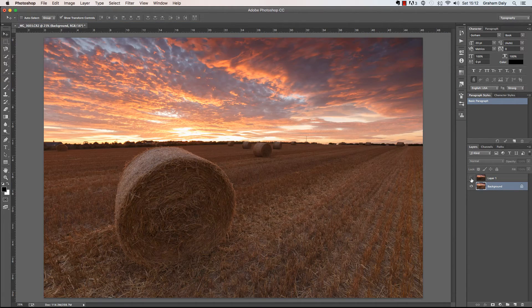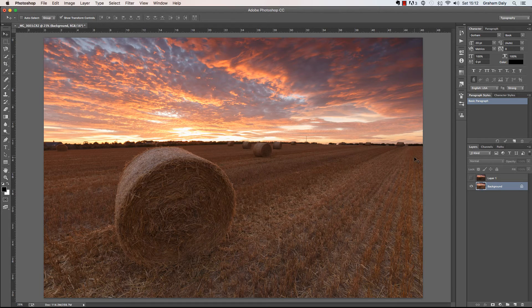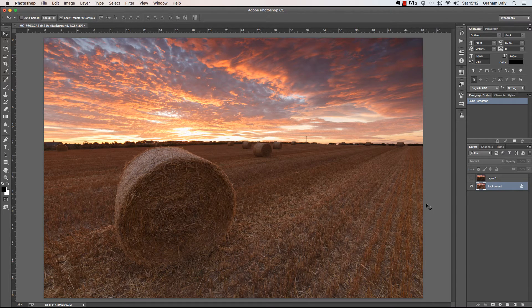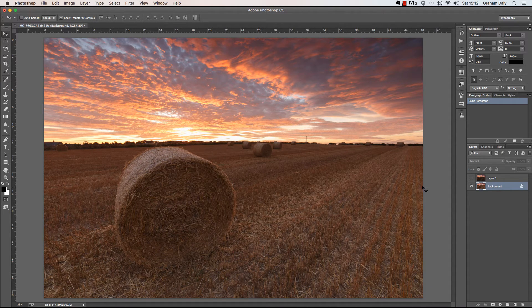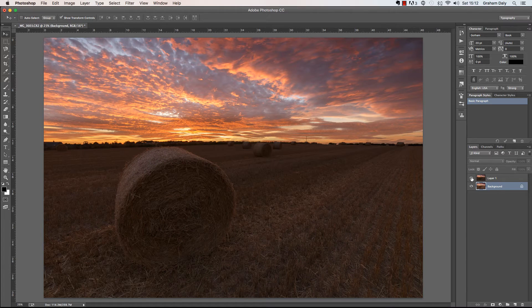Alright, to review, what I want to do is take the brighter parts of this layer and blend it with the darker sky from this layer.